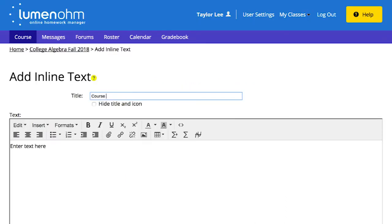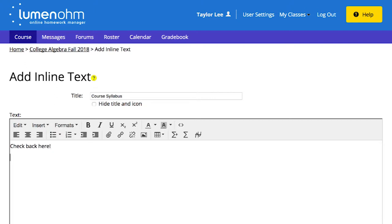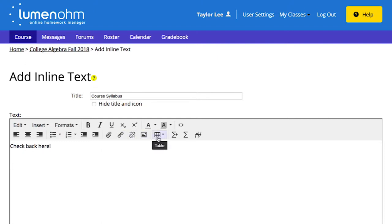You can create a title for the inline text. Then, Ohm provides an editing box with lots of flexibility for the content you want to include: text, hyperlinks, equations, images, videos, attachments, graphs, and so forth. You can enter new content or cut and paste from other OER content.